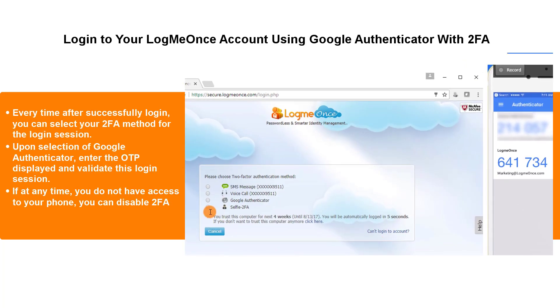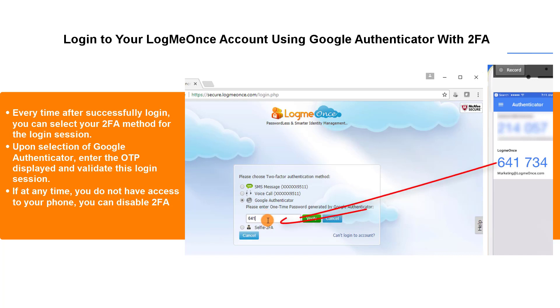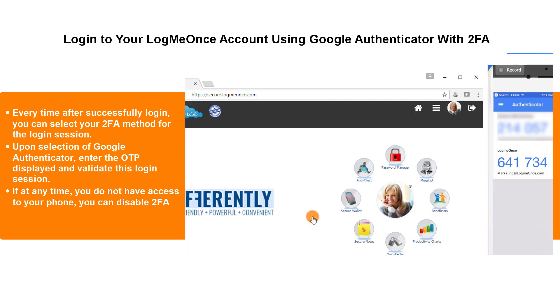Every time you successfully log in, you can select your 2FA method for the login session. Upon selection of Google Authenticator, enter the OTP displayed and validate this login session.